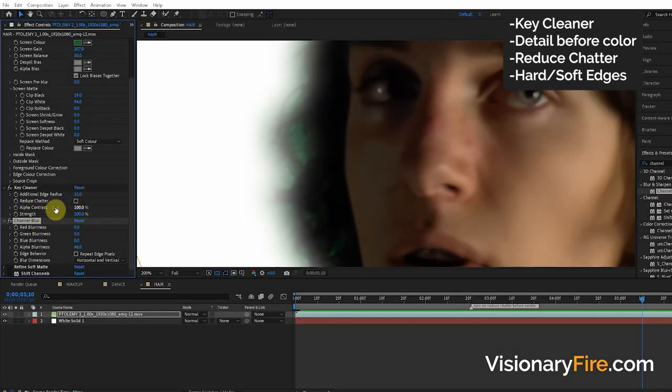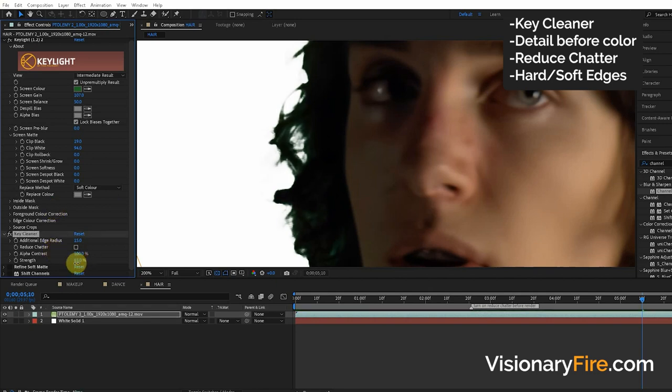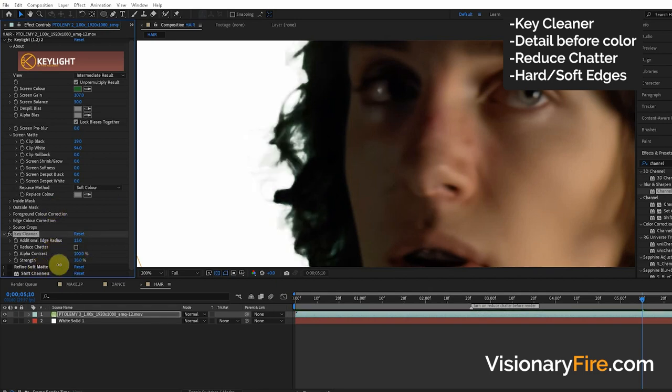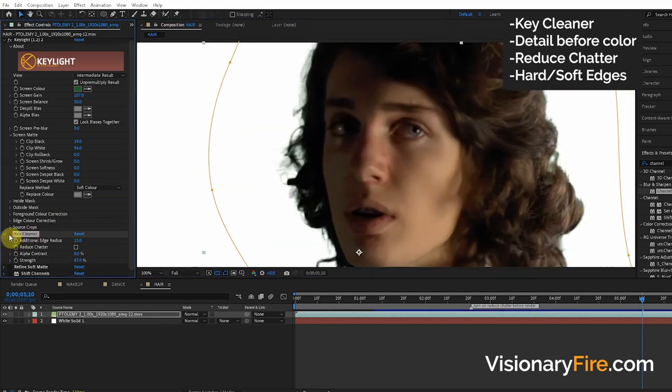That's how you make the edge sharper or more blurred. You can also turn down the strength of this Key Cleaner. Sometimes it's too intense, but it gives us a pretty good result.